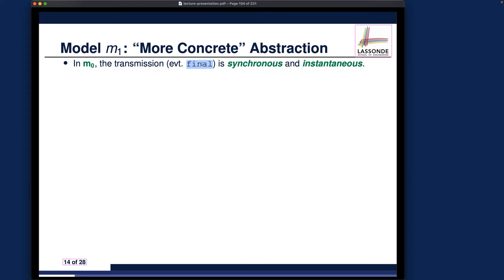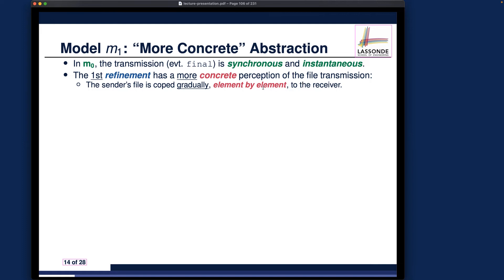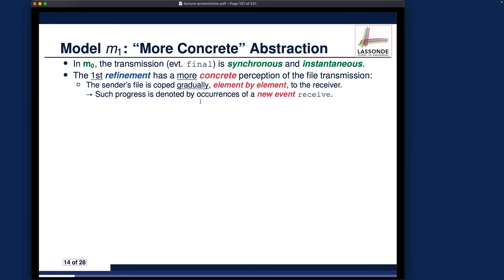So our initial model is so abstract that it's kind of magical, and we would like to break that magicalness. In the first refinement, we want to introduce more concreteness and try to have a more concrete perception of the transmission. We want to say the sender file is really copied gradually to the receiver rather than being synchronous and instantaneous, which means we may have to introduce more events into our model.